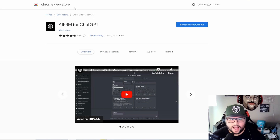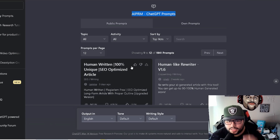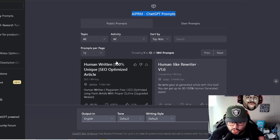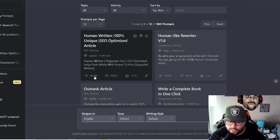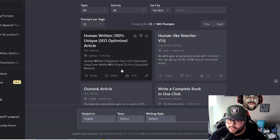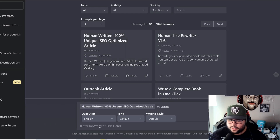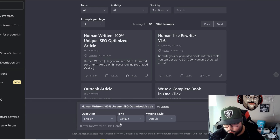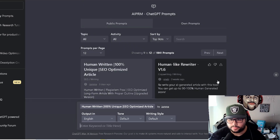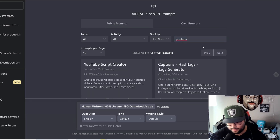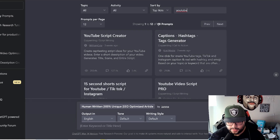It's linked to a community that helps and shares different templates with people to help them with their business. As you can see, 'human written 100% unique SEO optimized article' — this template was created three days ago and has like 800K views, almost 20,000 likes. You click on it and it asks you to enter your keyword or title, and it'll create a whole blog article for you. There's also 'outranked article.' There's a little search bar up here — if I put in 'YouTube,' it shows all templates for YouTube. There are over 68 prompts.